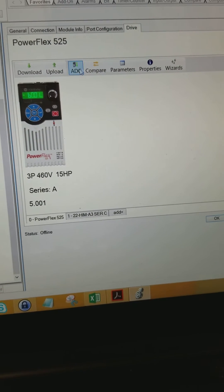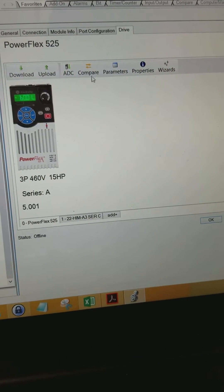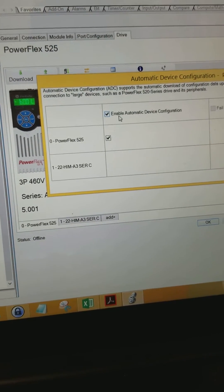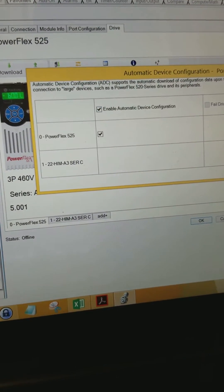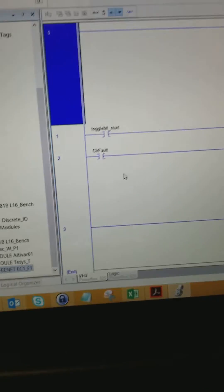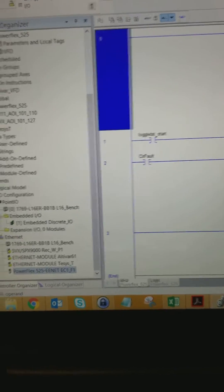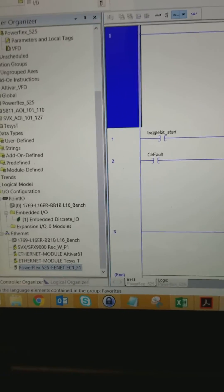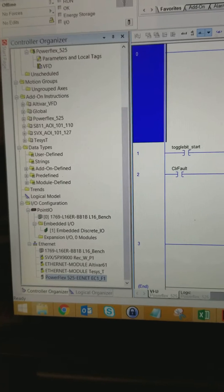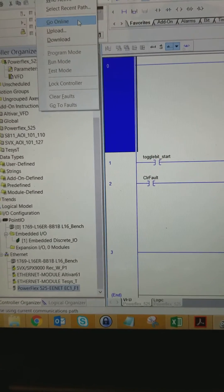That's about it. You set the parameters. And I also have this automatic device configuration checked. That means when I download, it's going to program the drive for me. So let's go ahead and do so.